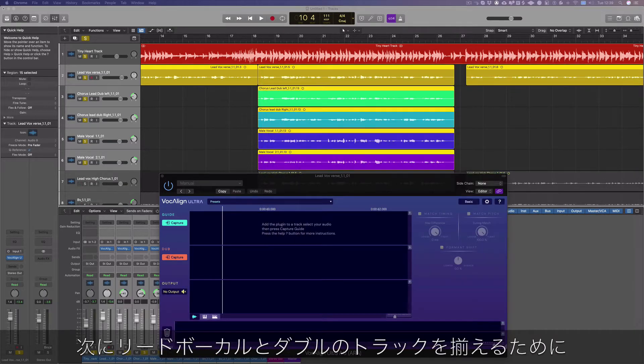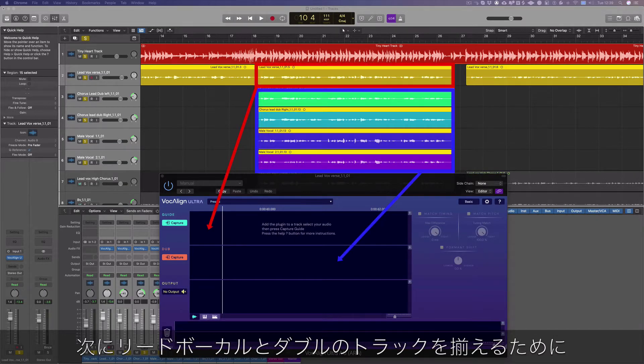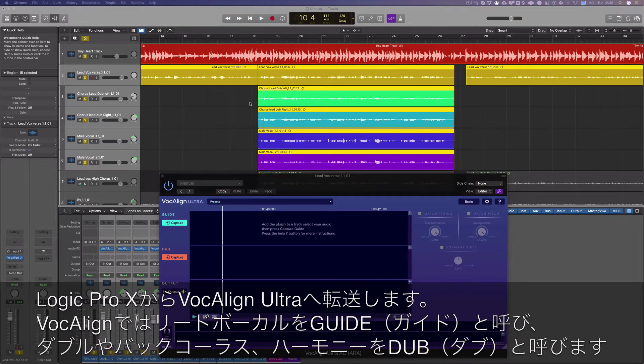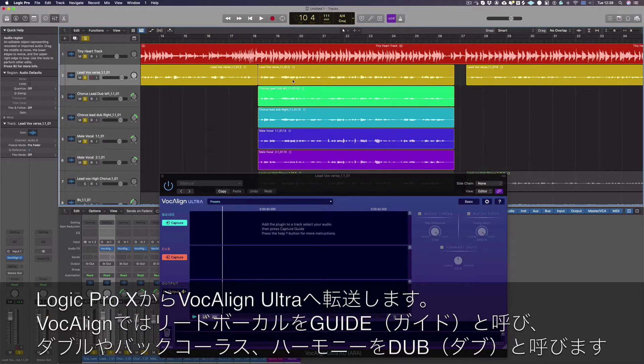The next step is to transfer our lead and double track vocals from Logic Pro into VocAlign Ultra to be aligned. In VocAlign we refer to vocals like doubles, backgrounds and harmonies as the dubs.